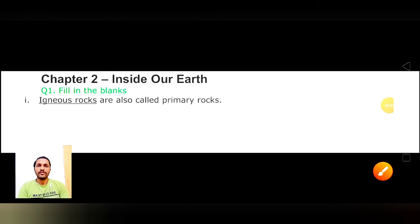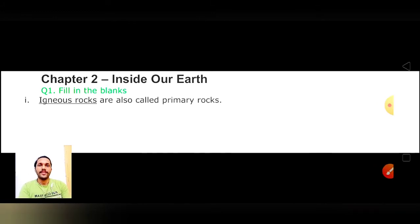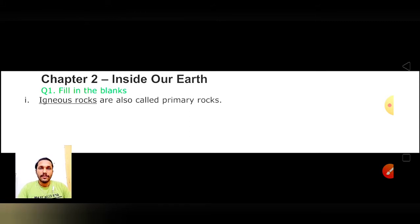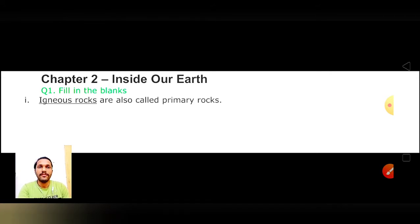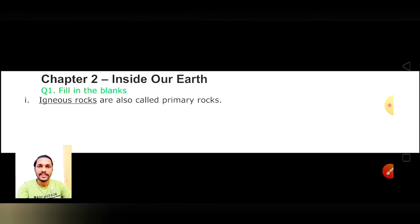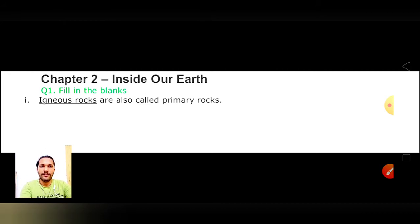Welcome to Pravachrama Classes. Students, aapka swagat hai Pravachrama Classes mein. Today we will do extra work for Chapter 2, which is Geography Chapter 2 - Inside Our Earth. If you are new on our channel, please like and subscribe for further videos.